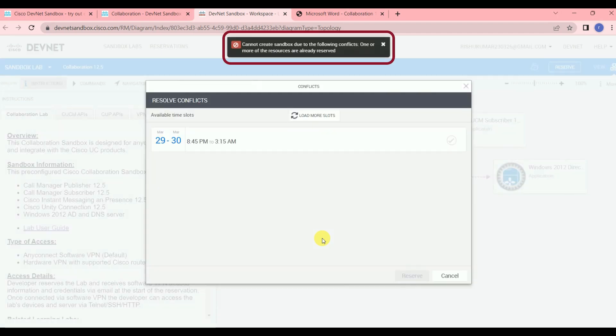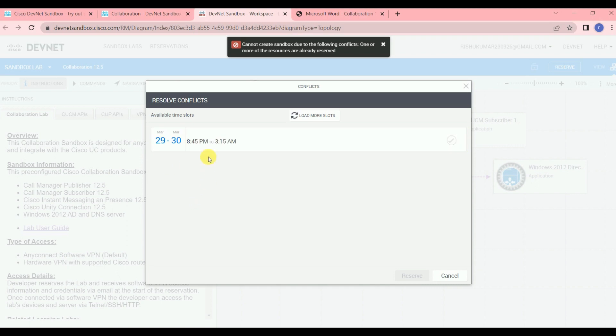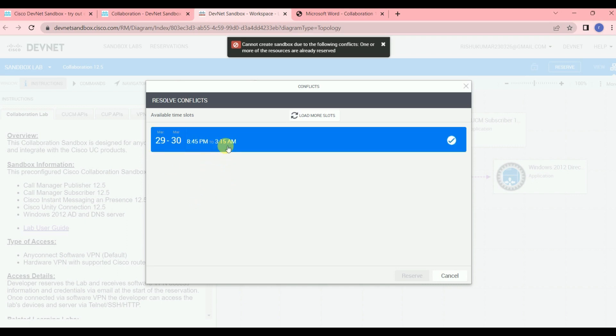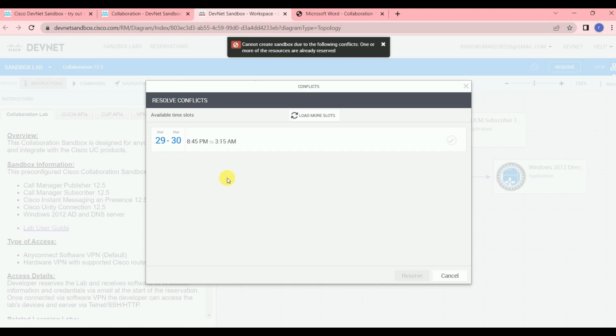You can see it's showing 'Can't create sandbox due to the following conflicts — one or more of the resources are already reserved.' The next available time slot shown is March 29th to 30th between those times. During that window you can schedule your lab, or you can try earlier if the lab becomes available.